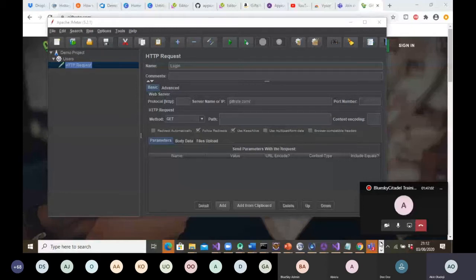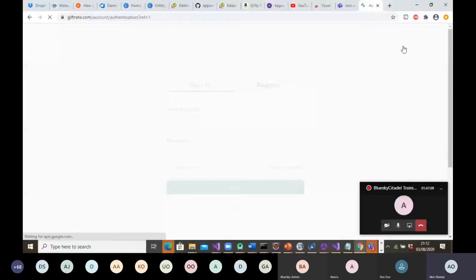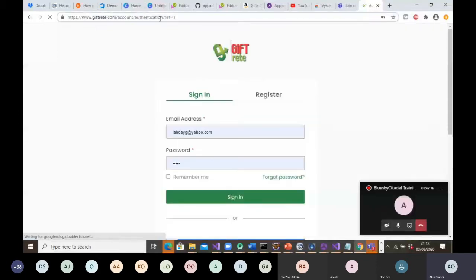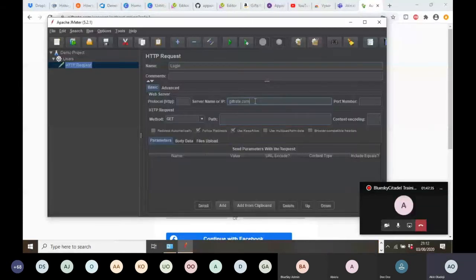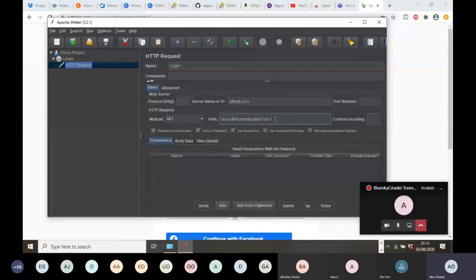Let's say I want to test the 'Sign In' functionality. The endpoint — you can also call it endpoint — is the specific path I want the user to hit. You copy that, go back to JMeter, and that will be the path. When you run this test, it will navigate to www.giftfree.com and, because you are doing a GET, the method will be GET. You set the path that your threads — your users — will be hitting on your server.